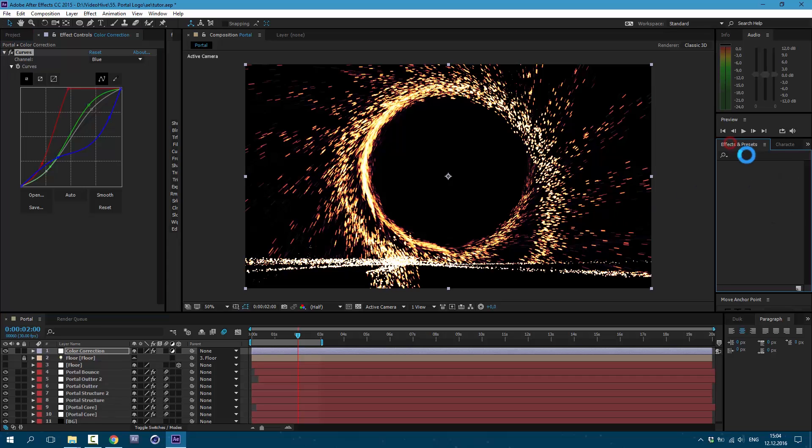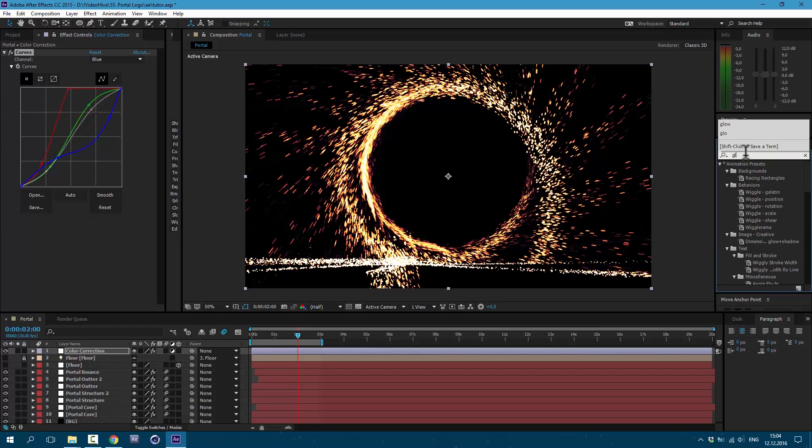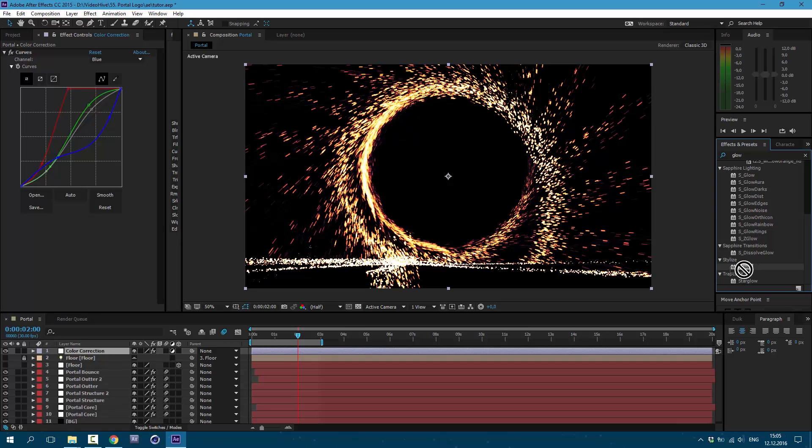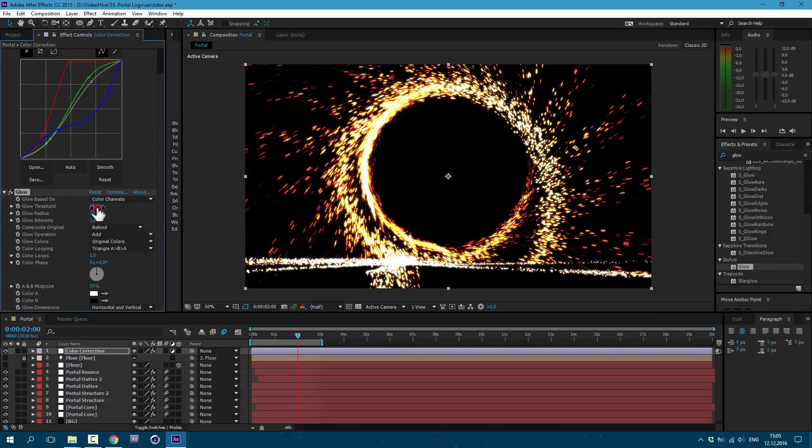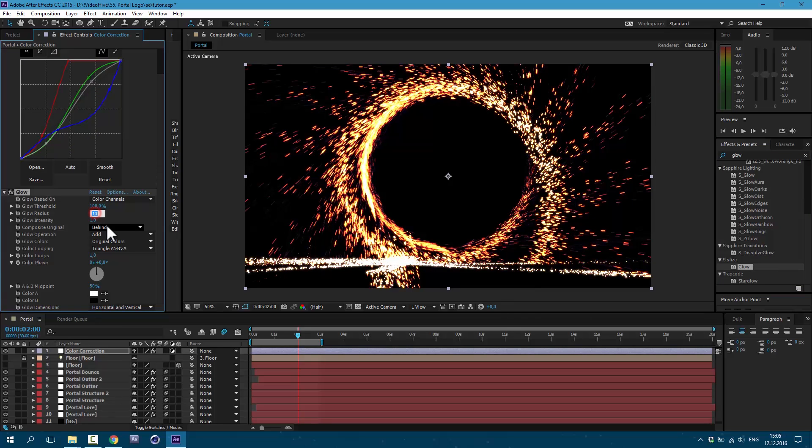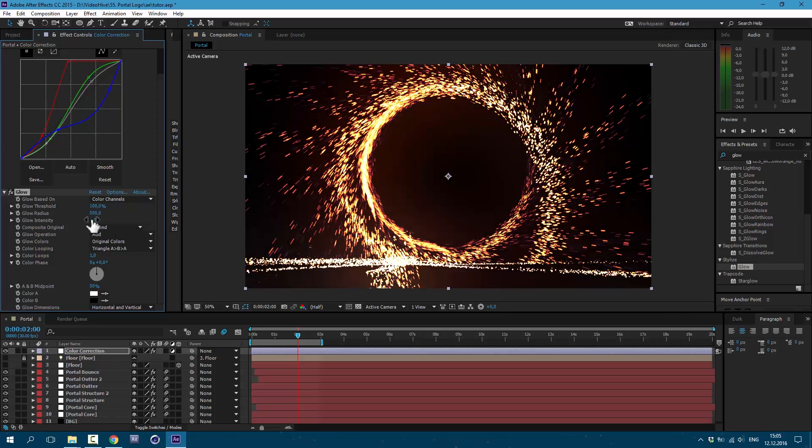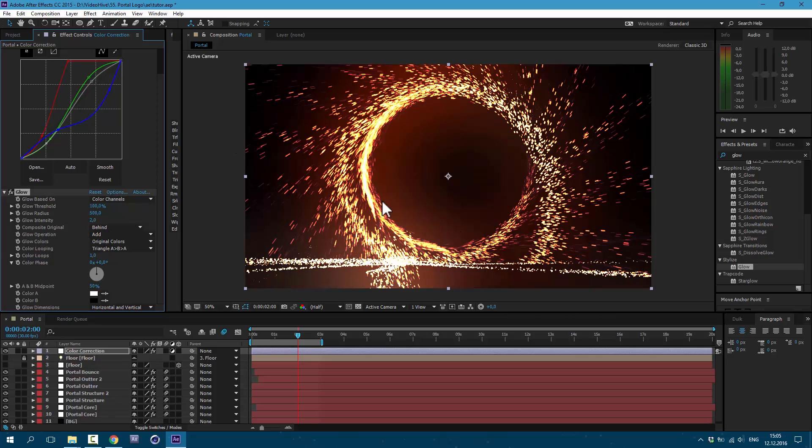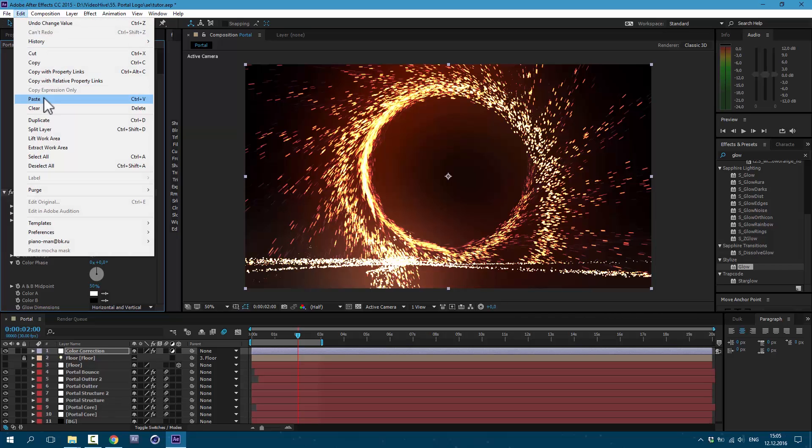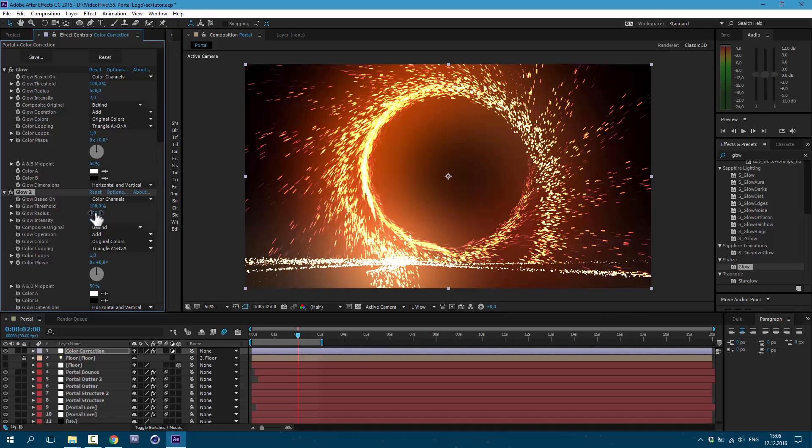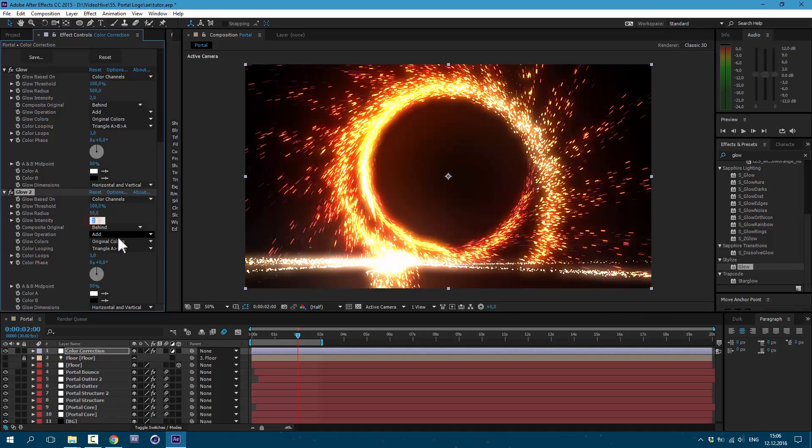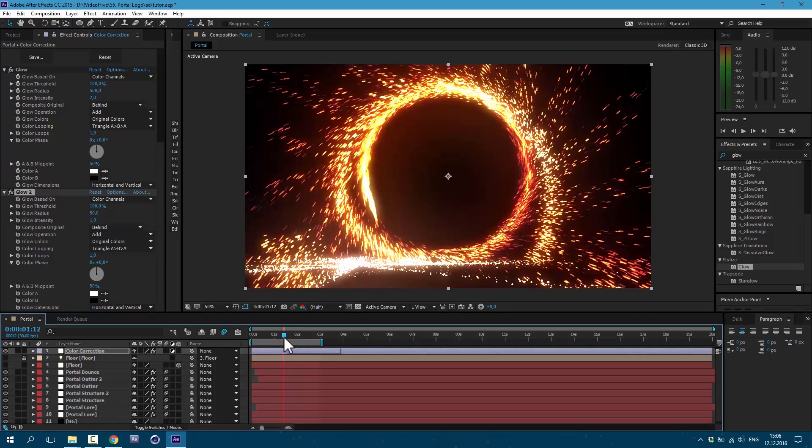Let's also add some glow. Type here glow. I'm gonna use simple glow and set it here to about 100, radius to 500, and intensity to 2. Now we have some awesome glow. You can play with this threshold to get results which you need. Let's also go to edit, Duplicate. And here I'm gonna set it to 50 and intensity to 1. So let's see what we have.